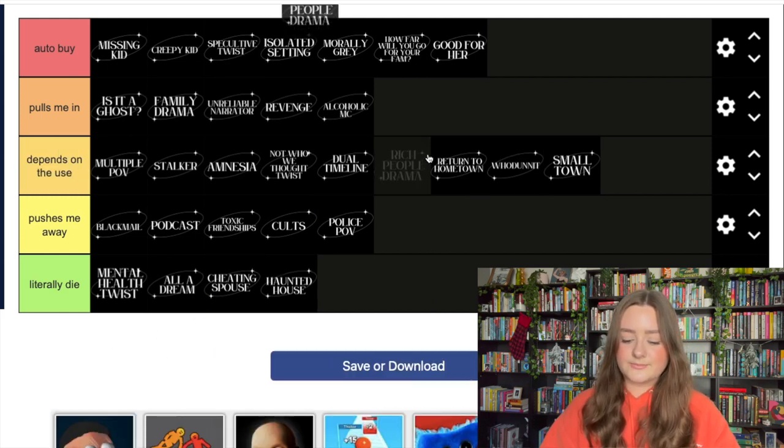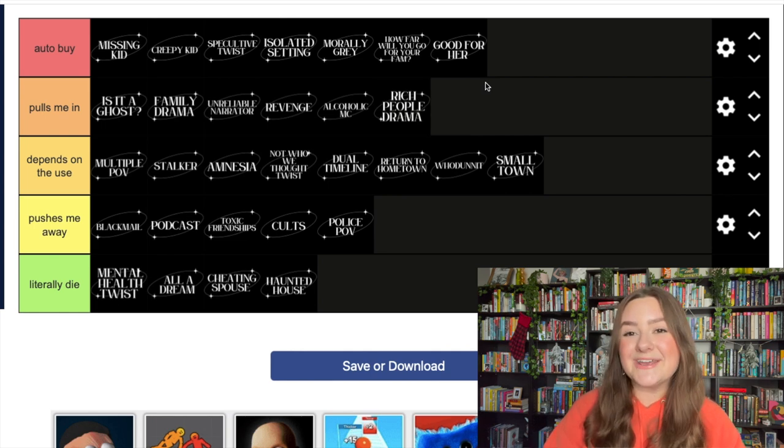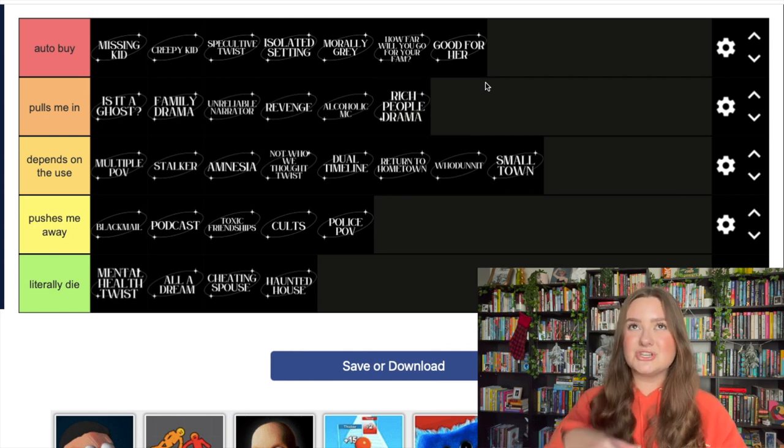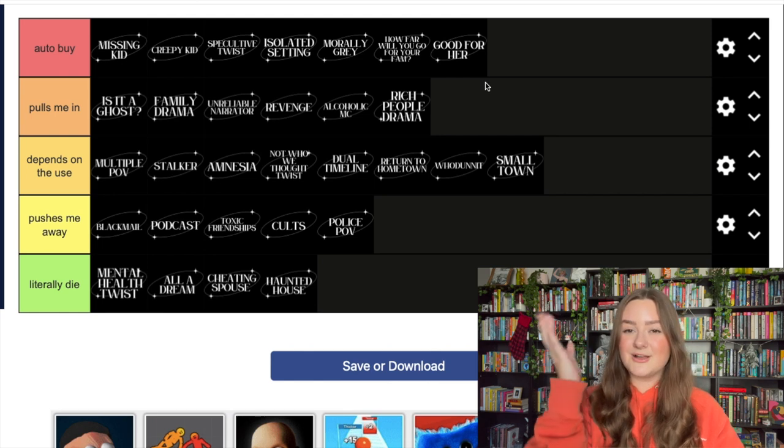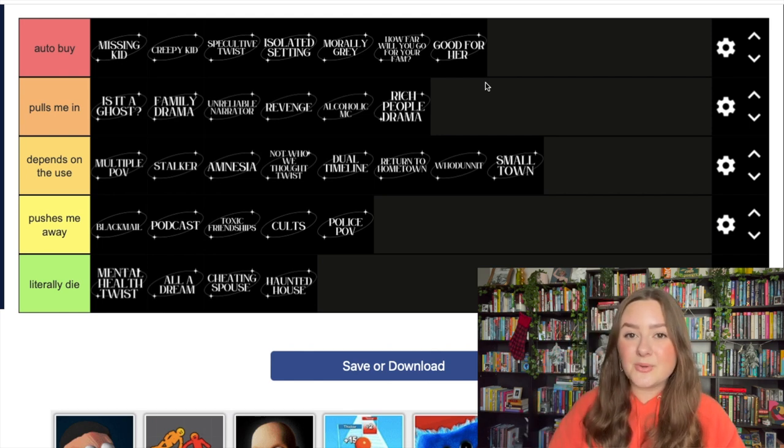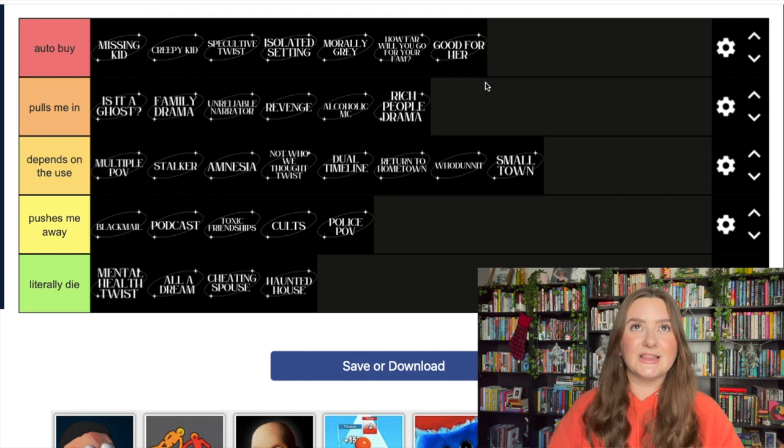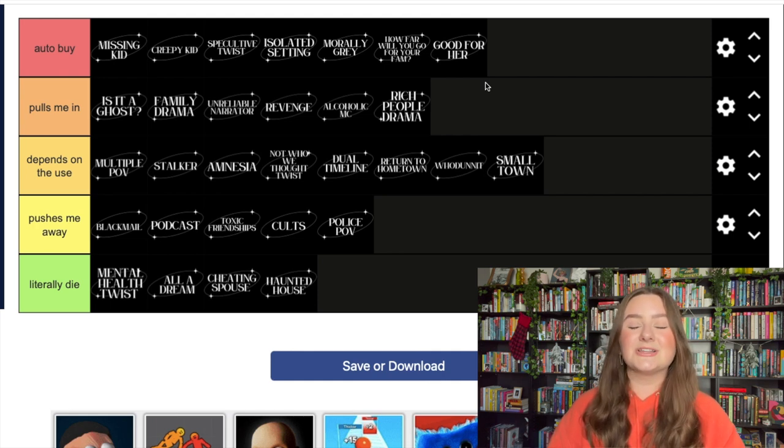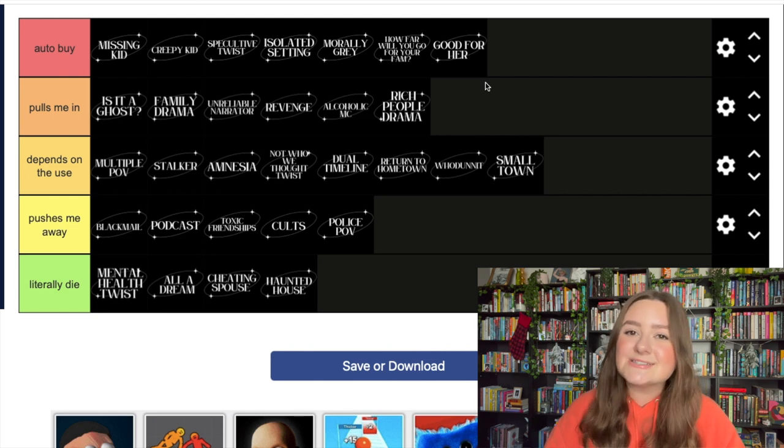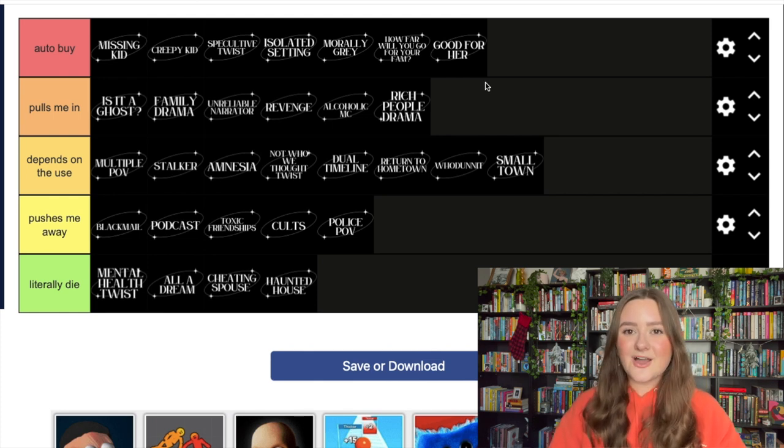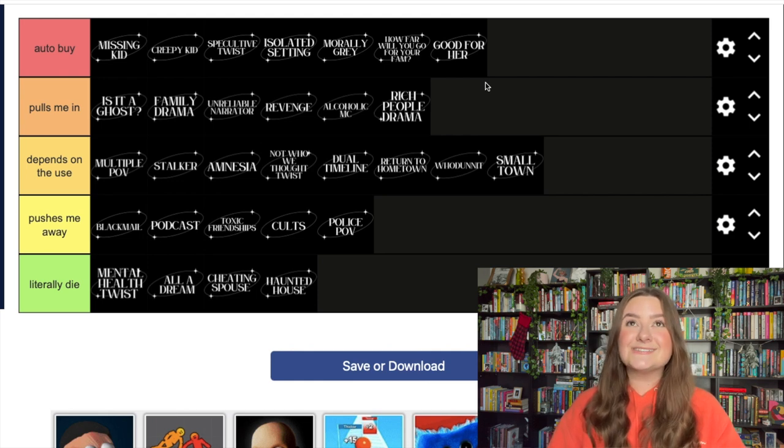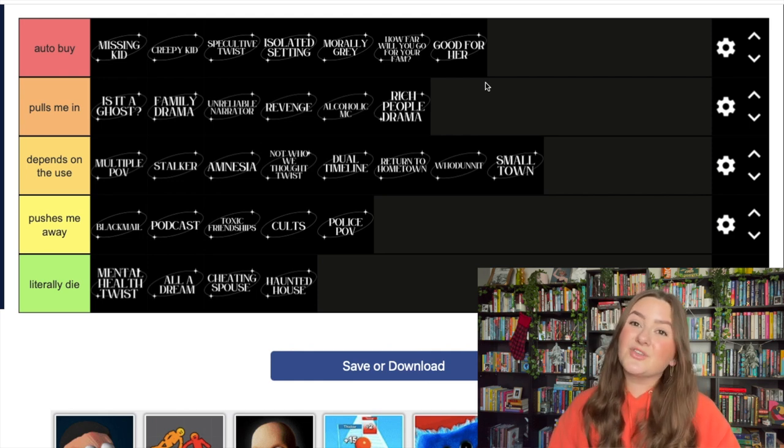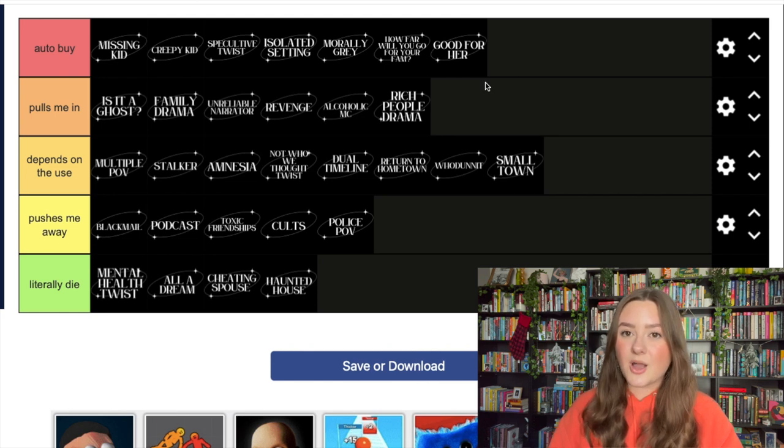And the final trope that we have here is rich people drama. I think you know where this is going - pulls me right on in. I am a sucker for a good bougie rich person drama thriller. Good Rich People by Eliza Jane Brazier, I love that shit. Anything by Geneva Rose. Oh my gosh, The Last Mrs. Parrish by Liv Constantine. All of that stuff - those are all five star books for me. I'm obsessed obsessed obsessed with rich people drama. Even if the thriller plot is not good, I just love reading about the opulence. I'm such a sucker for that. So she pulls me right in.